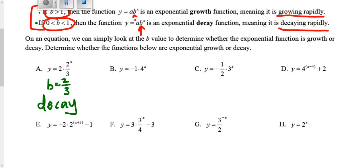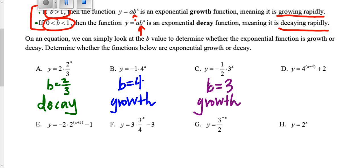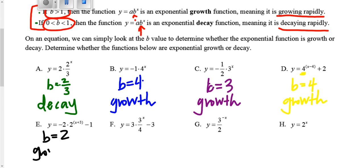Looking at b: b is whatever's being raised to the exponent, which is four in this case. Four is bigger than one, so this is an example of growth. On c, the b value is three — that's what's being raised to the exponent. Since that's bigger than one, this is an example of growth. On d, what's being raised to the exponent is four, so b is four — this is growth. Anytime b is bigger than one, we're talking about a growth situation. On e, the b value is two, so another growth.